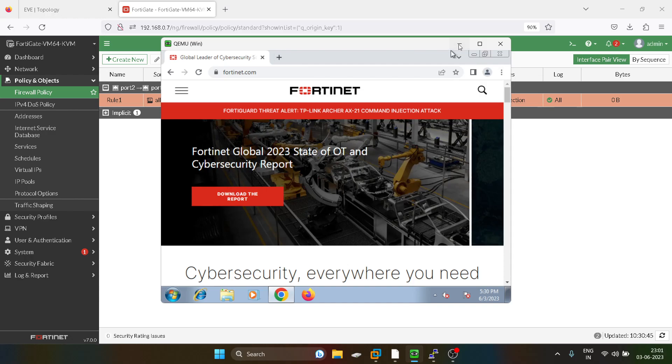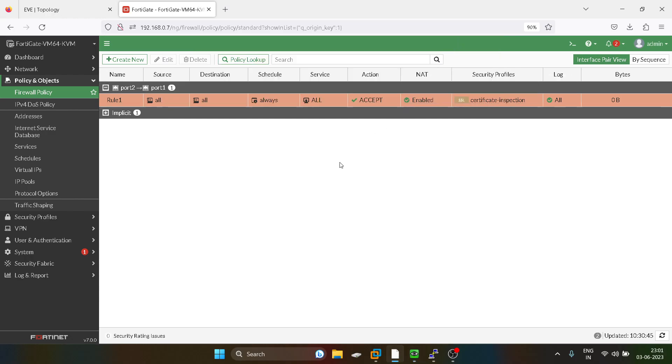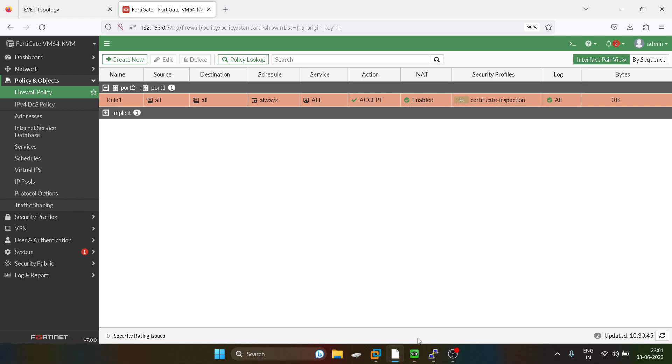Now what I will do, I will just try to enable the web filter policy over here. And after once we apply the web filter policy, that URL will be blocked and we can see the logs as well. So now I will go into the rule one